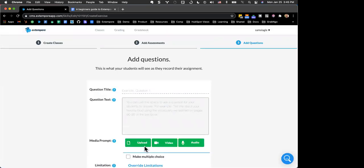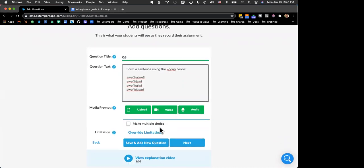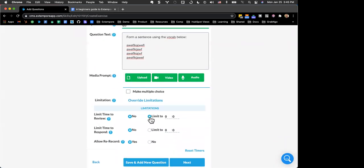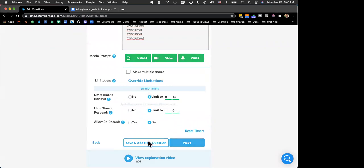For Q3, I'll use the same exact limitations but without any audio or video prompt, so everyone can see how that timer functions differently. The example I like to give: if you did a vocabulary lesson earlier in the week and now you want students to form sentences using that vocabulary. We'll say 'Form a sentence using the vocab below' with some sample text, then override the limitations: 15 seconds to review, one minute to respond, and no rerecording.